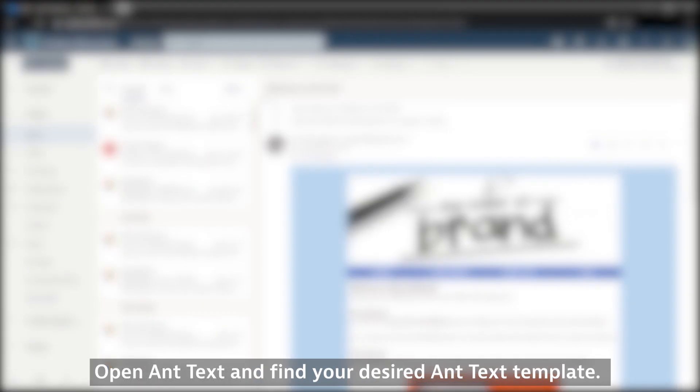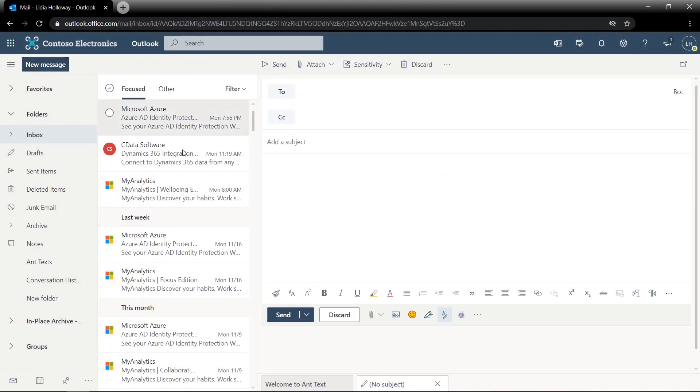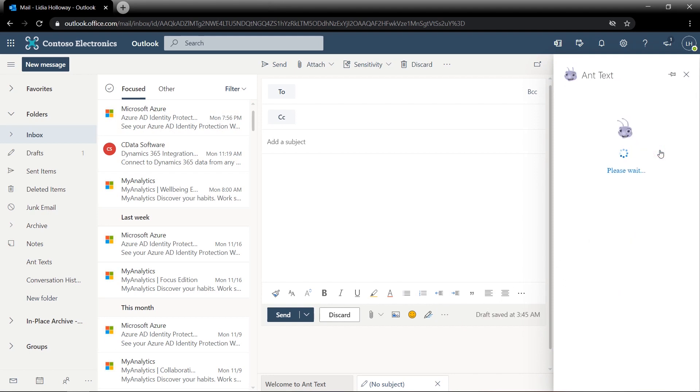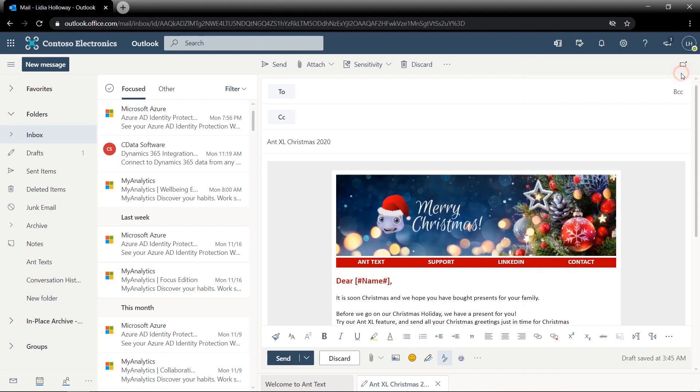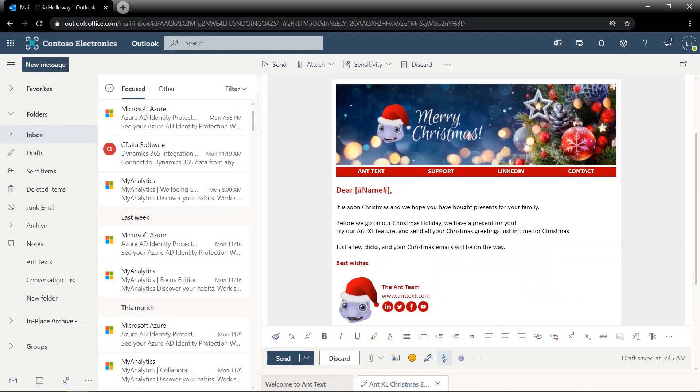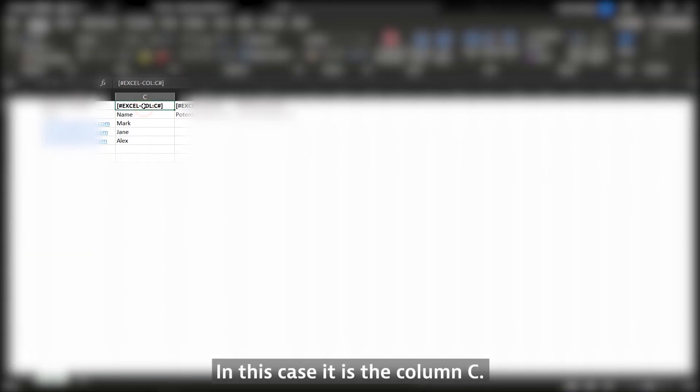Open AntText and find your desired AntText template. Replace the merge field with the Excel column containing the names. In this case, it is column C.